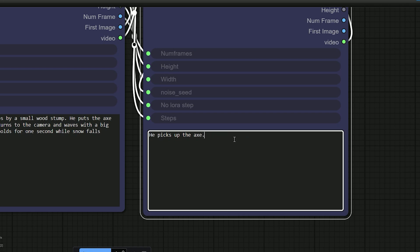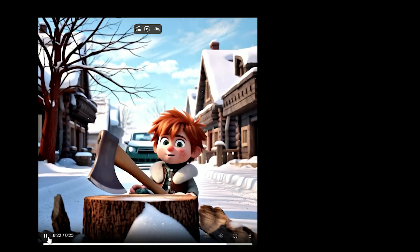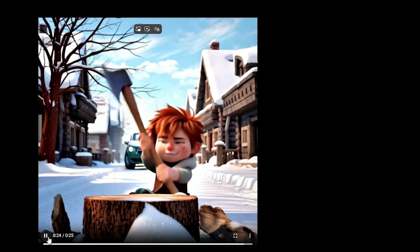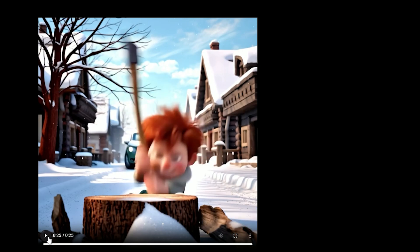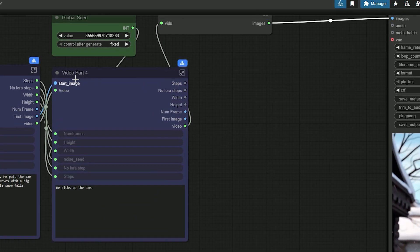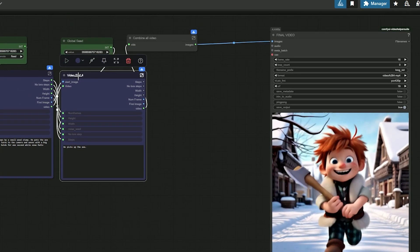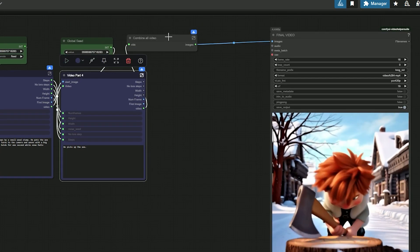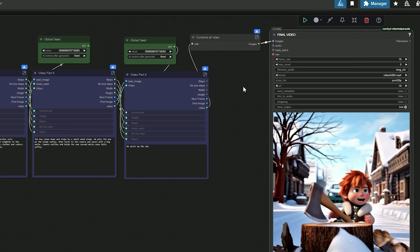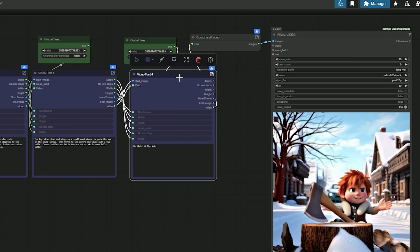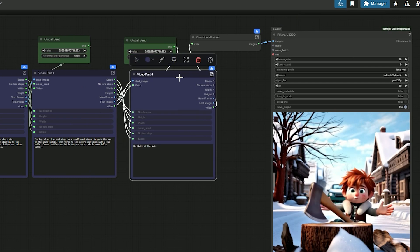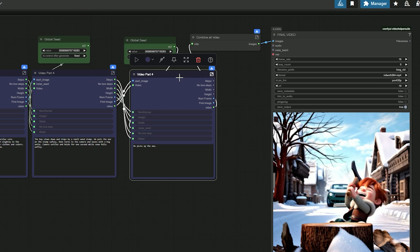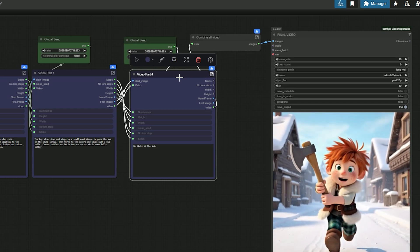So here you can see, only the new part renders. The earlier parts are untouched. Now the clip is about 25 seconds. The new scene follows the new prompt and the rest stays consistent. The longer you extend, the more you may see small color drift. So I usually keep it around 20 to 25 seconds per hour.